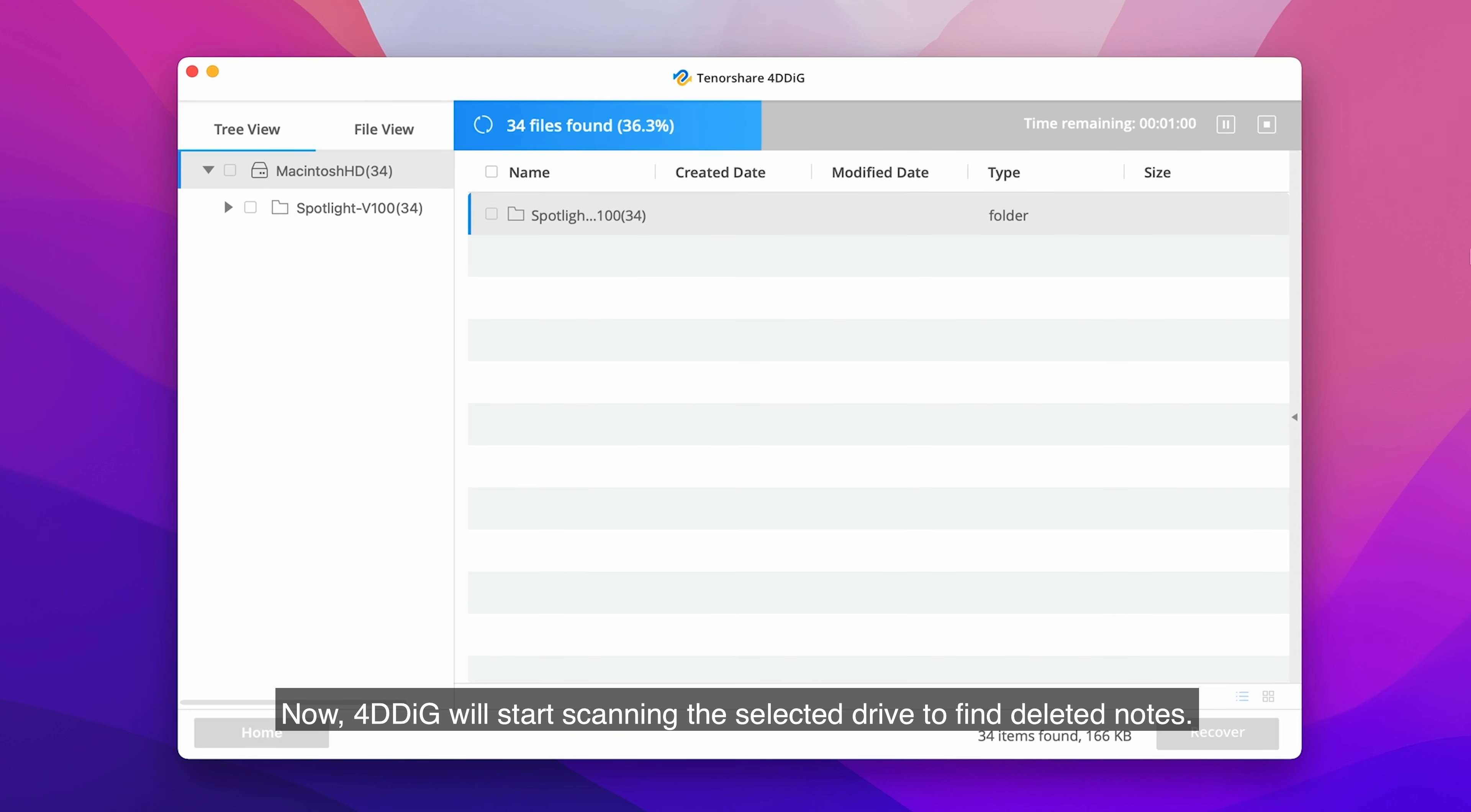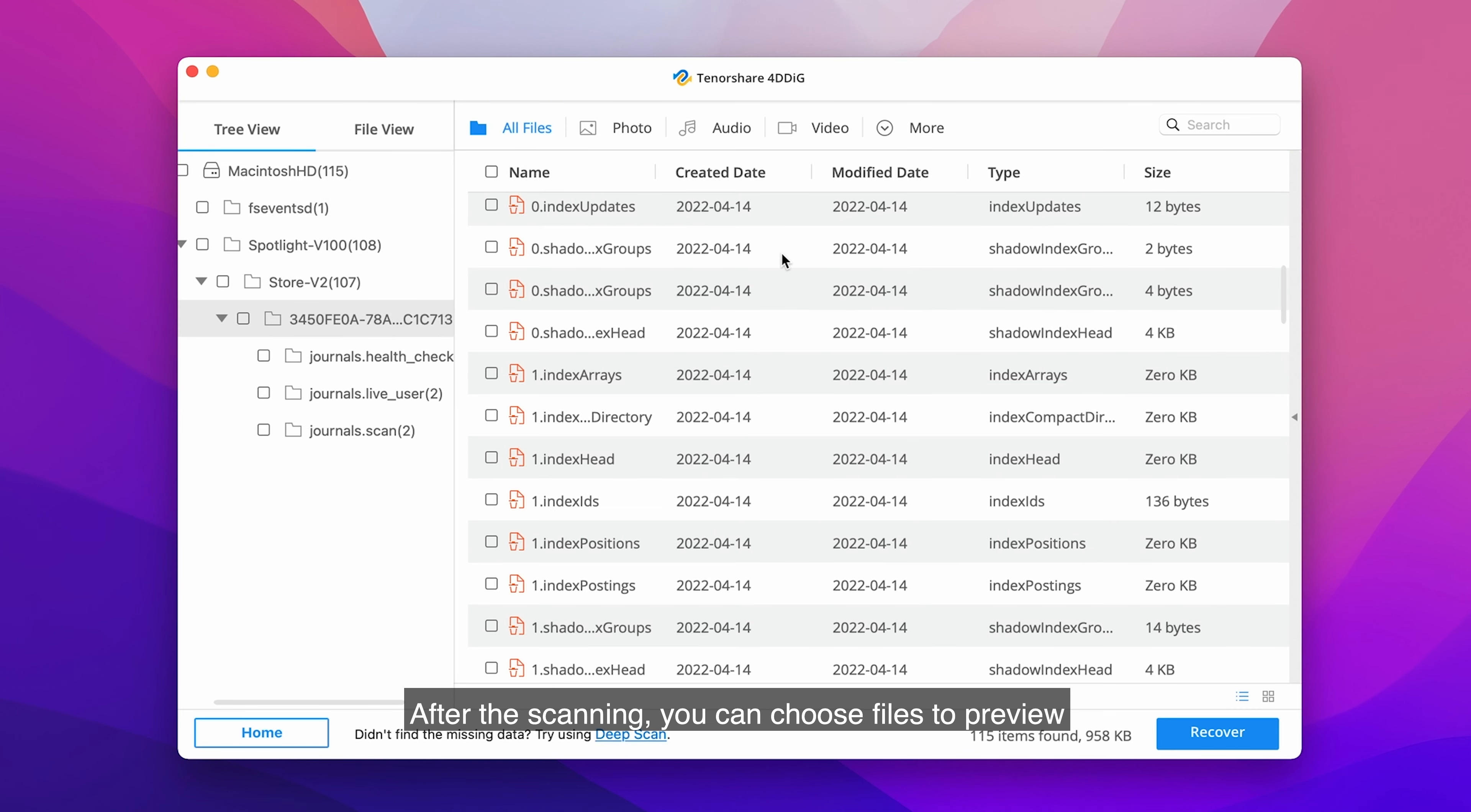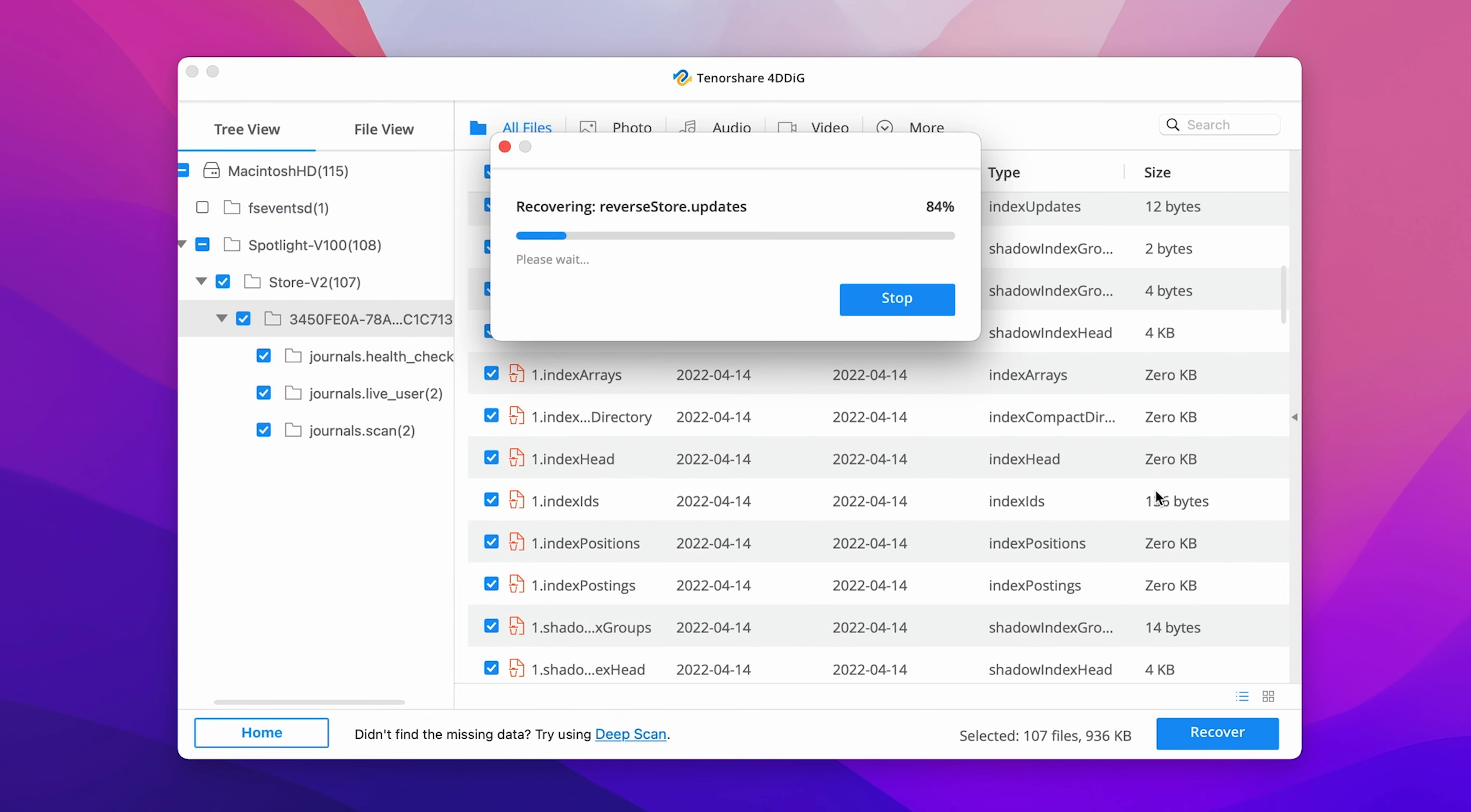4DDiG will start scanning the selected drive to find deleted notes. After the scanning, you can choose files to preview and then click Recover to save them to a different partition.